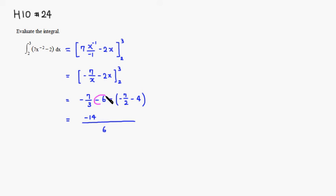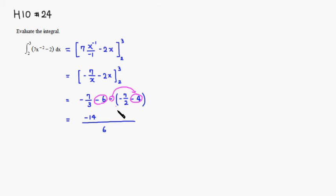So this is negative 6 right here. And you have a negative sign distributed to this guy, negative 4. That's actually plus 4, so it's negative 2. So combine together, negative 12. Because negative 12 over 6 is negative 2.